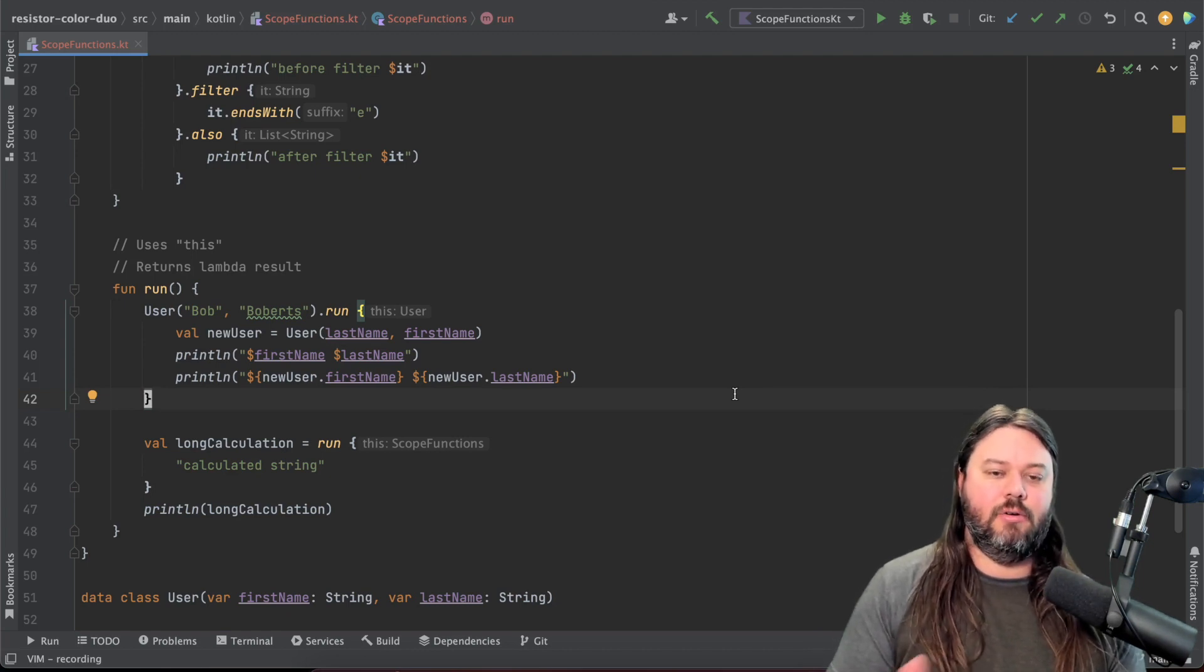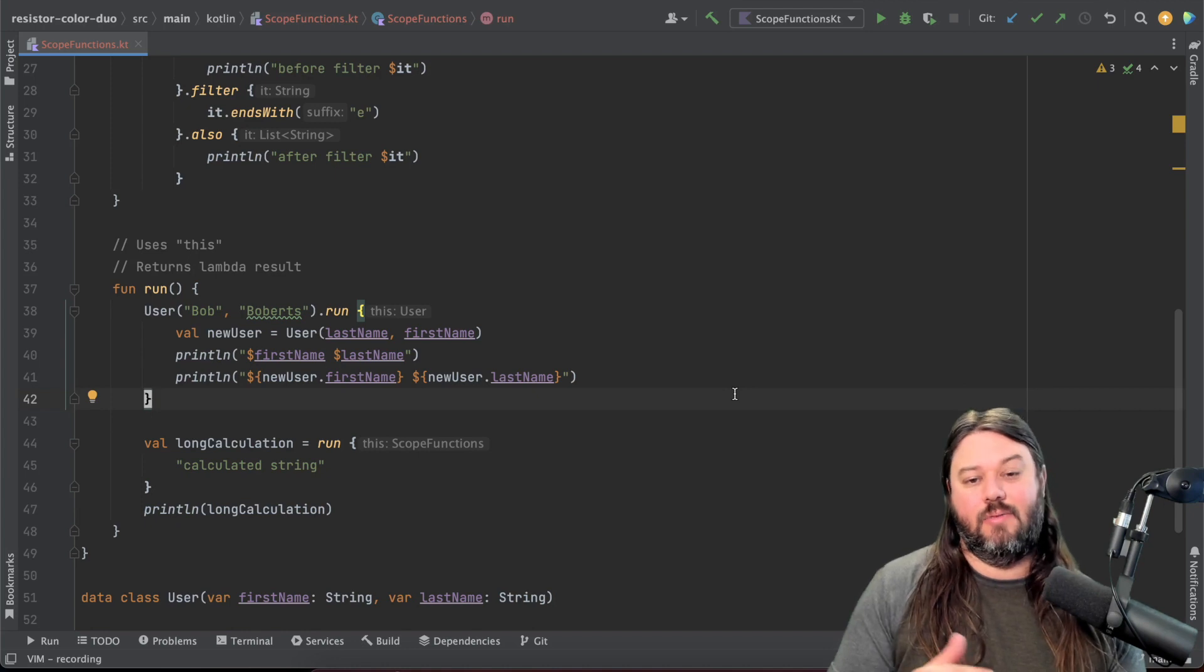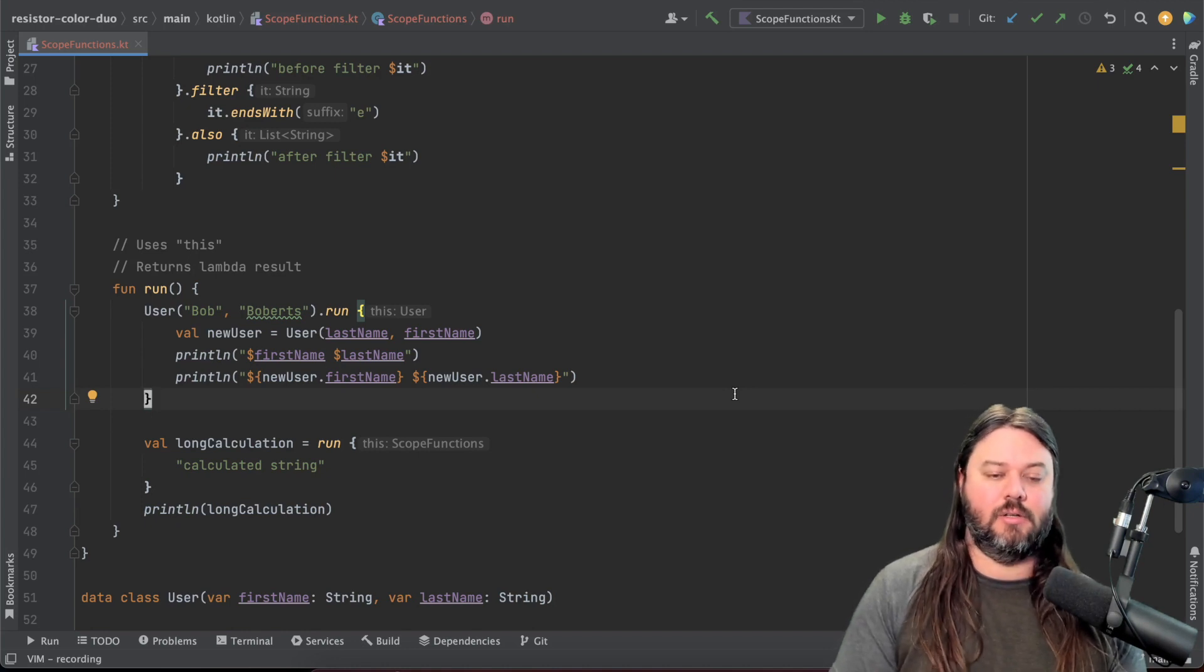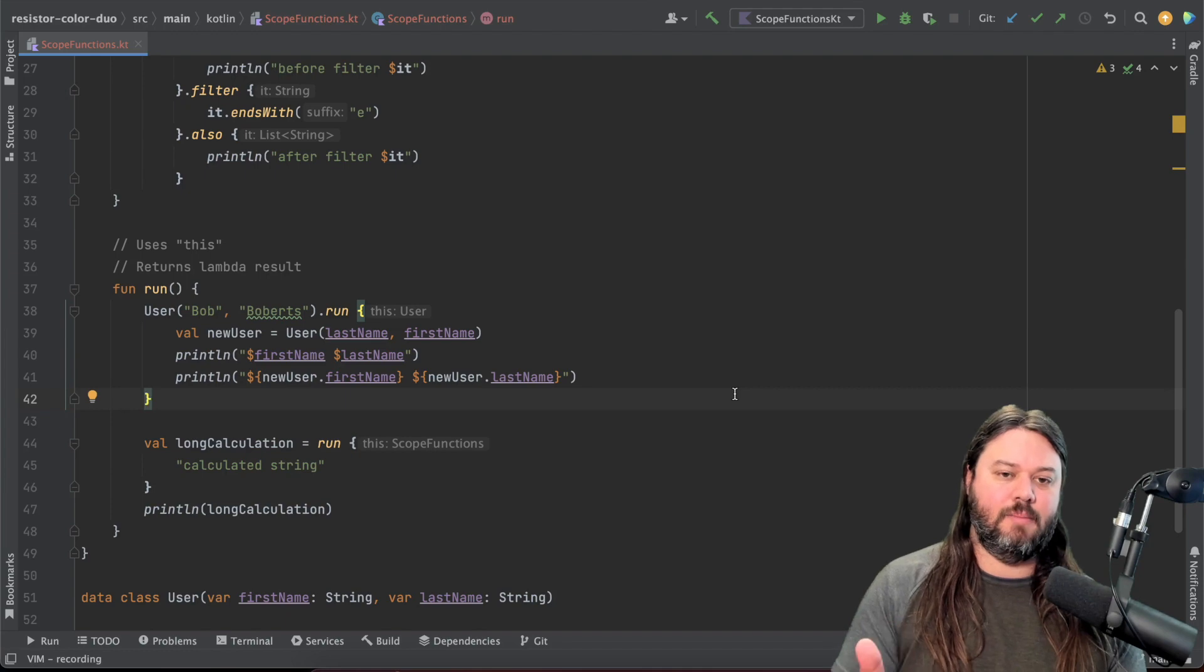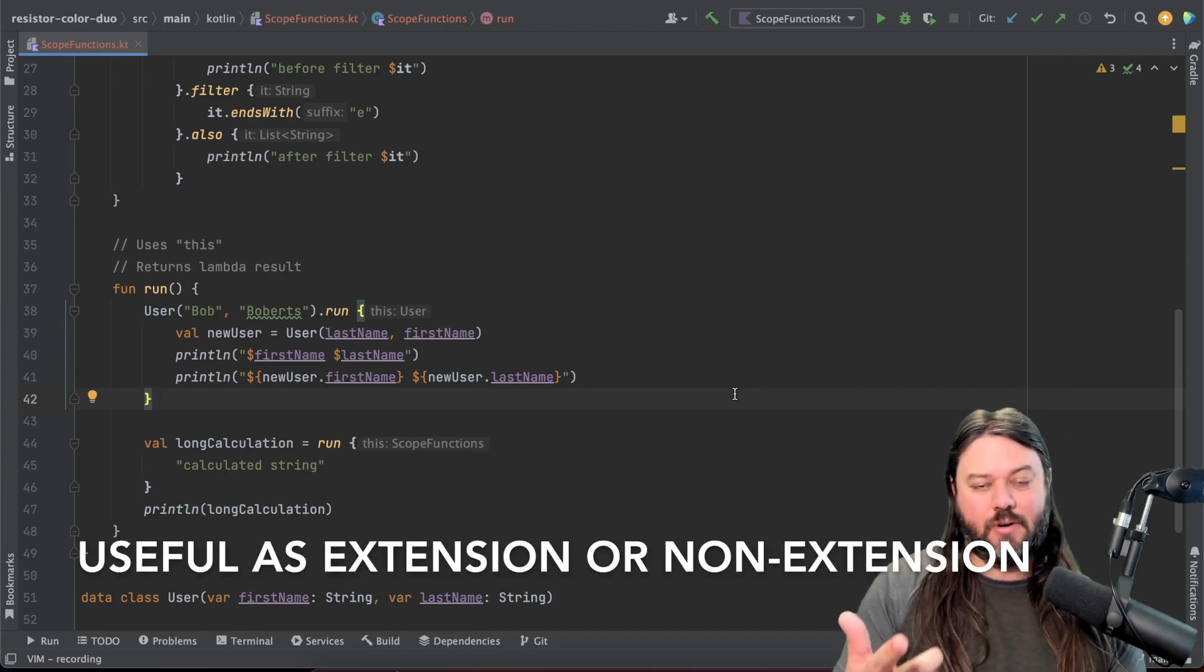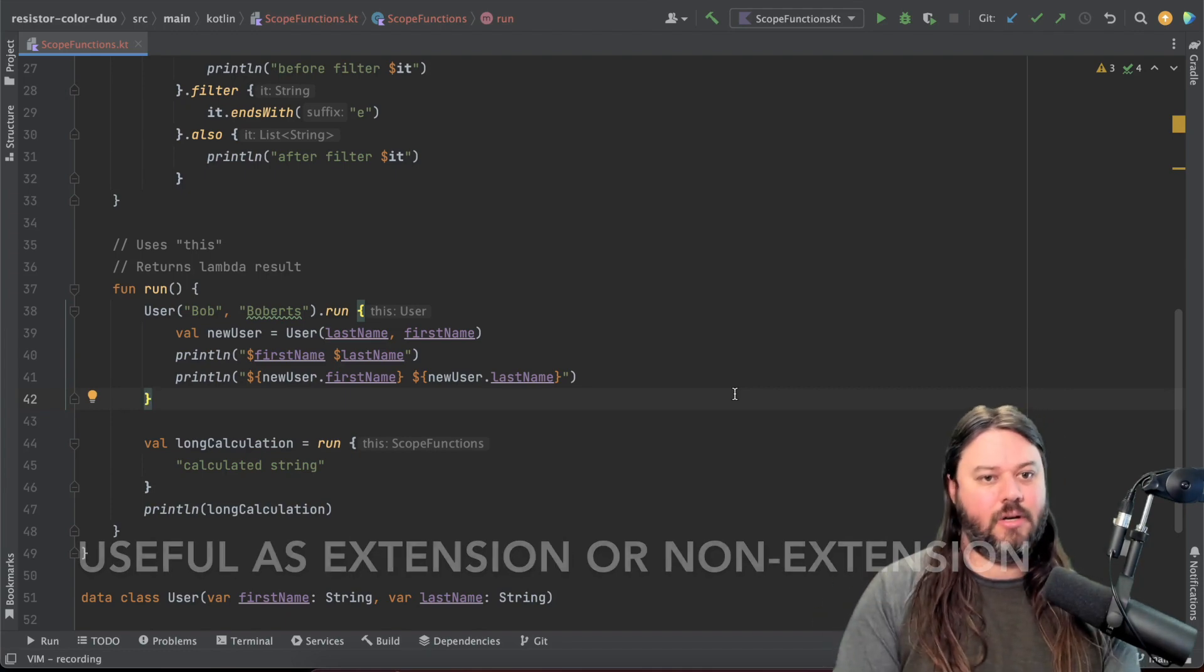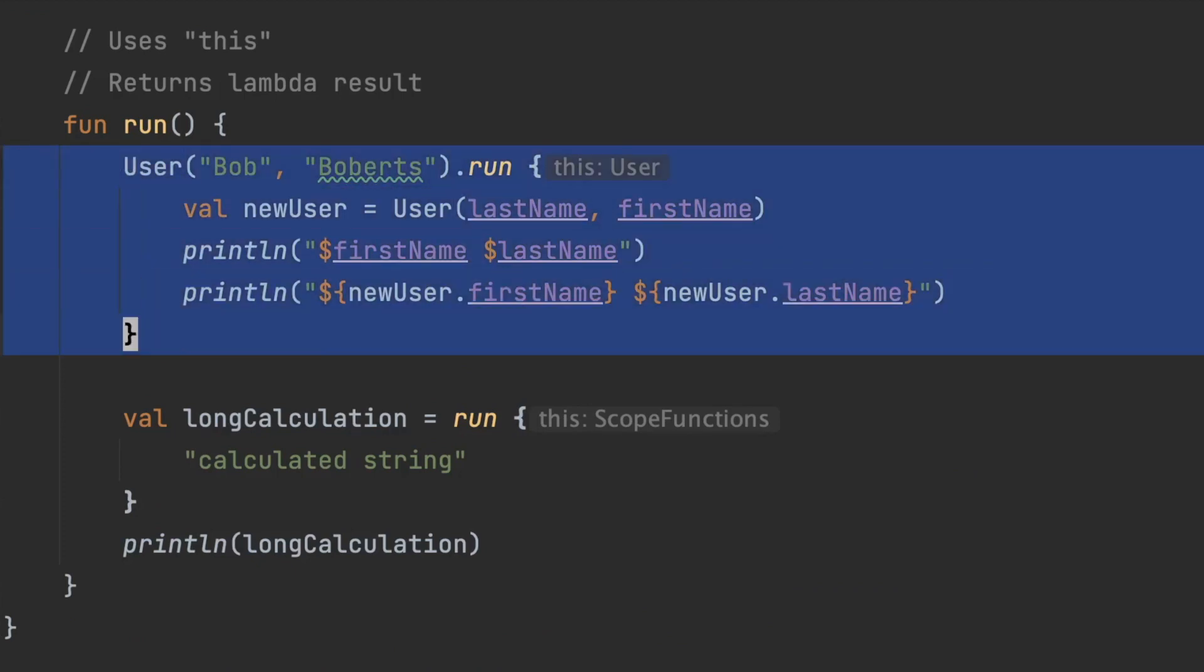Now this one I don't use quite as much but I have seen it used with coroutines or longer running calculations. The cool thing with this is it can be run either as an extension function or as a non-extension function and so if you wanted to use it as an extension function that's this example here where you have a new user being initialized and we're actually flipping the last name and first name.